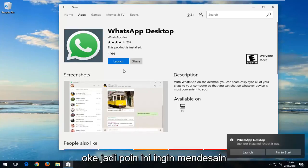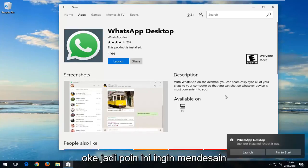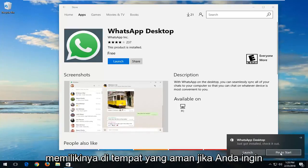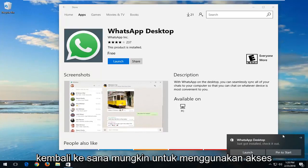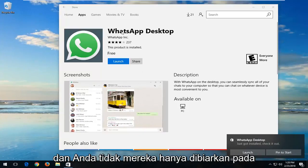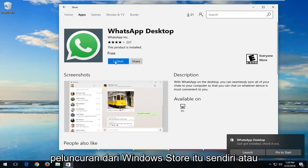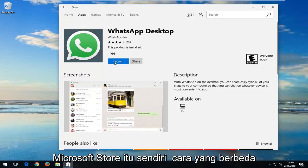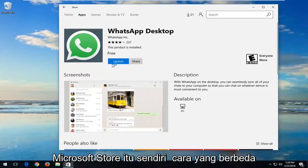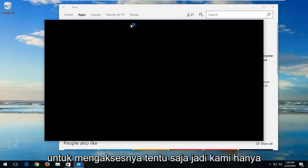Once it's done, you can left click on PIN to start just so you have it in a safe place if you ever want to go back to it for easy access. You can also just left click on the launch from the Microsoft Store itself, so different ways to access it of course.